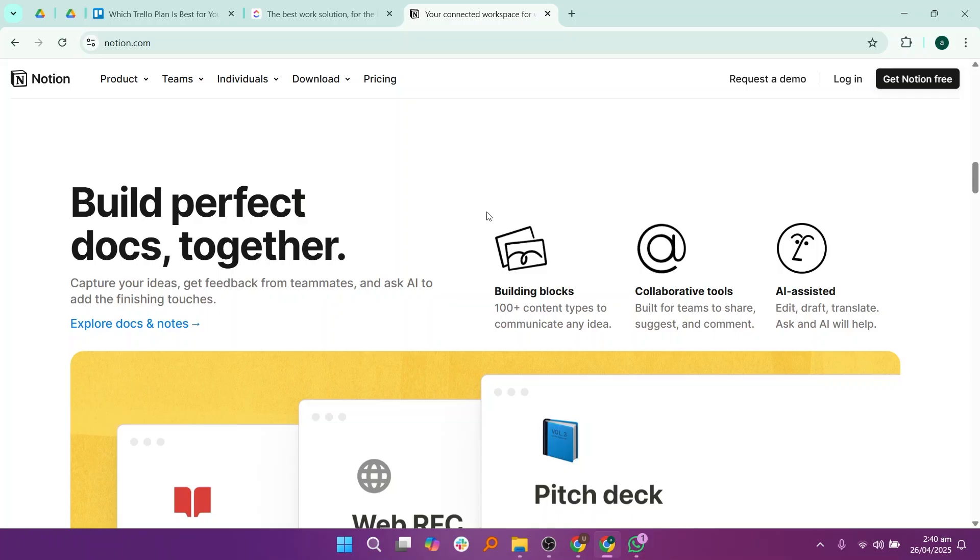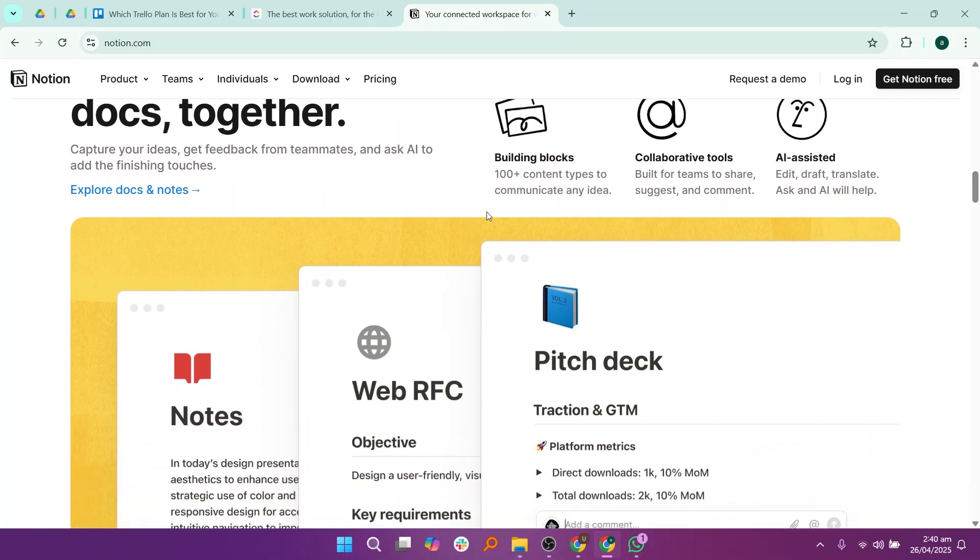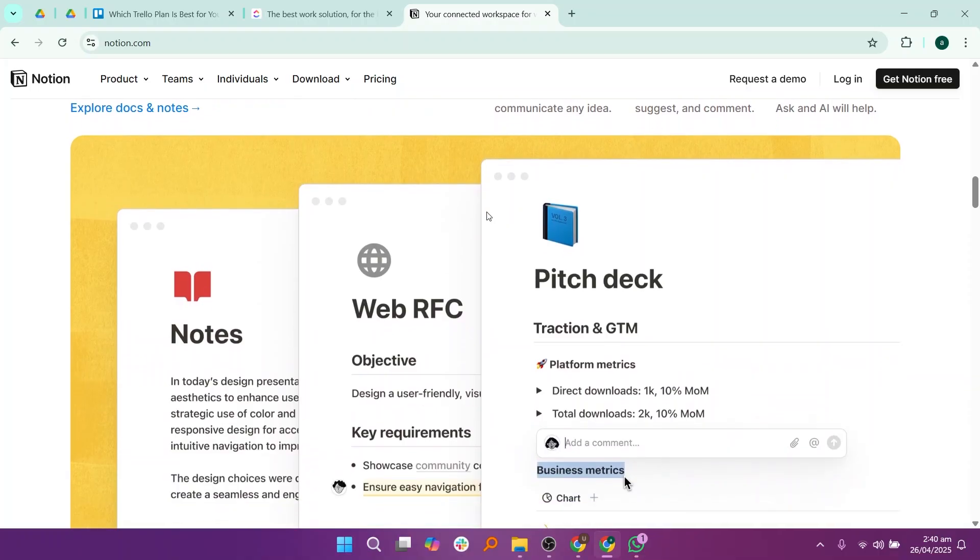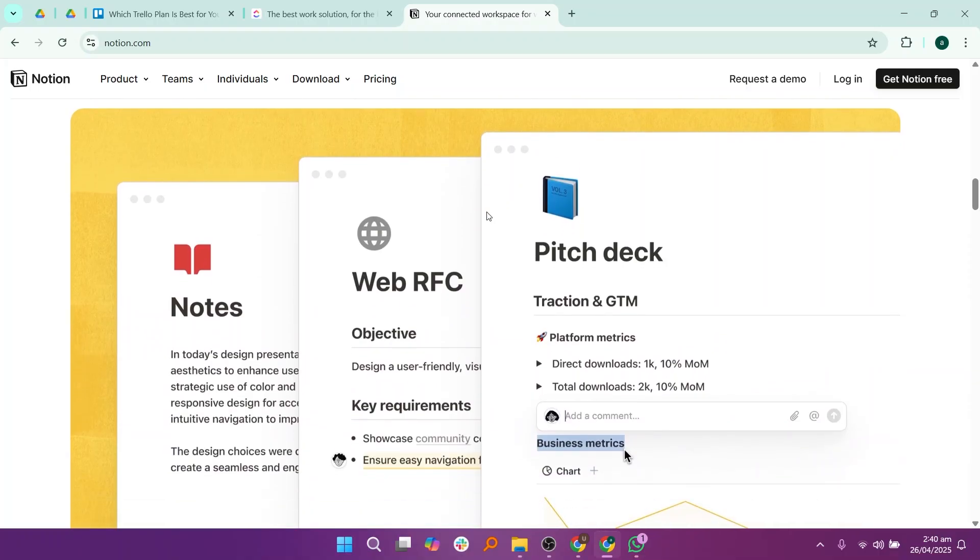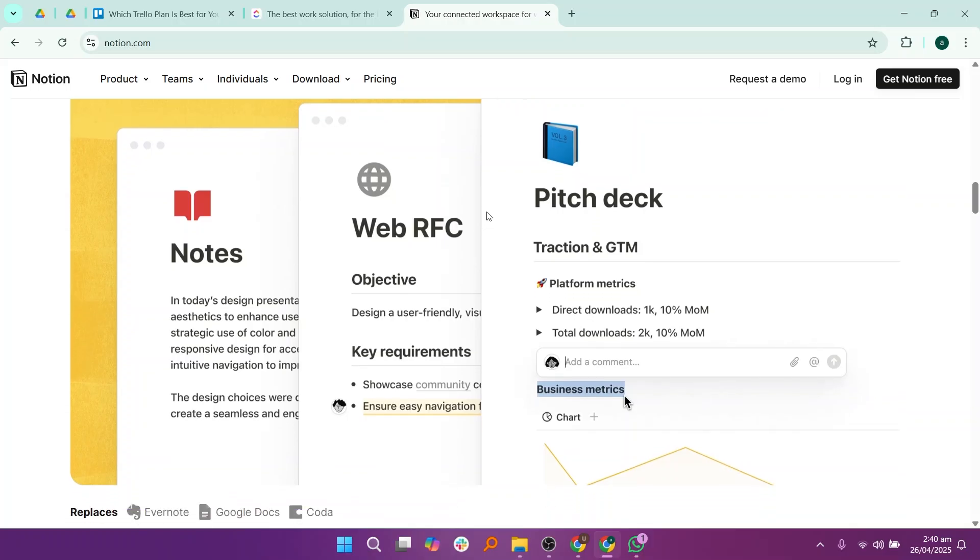It is very flexible because you can design your system from scratch using tables, lists, Kanban boards, calendars, and timelines.